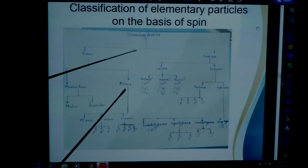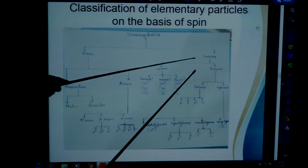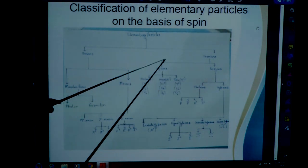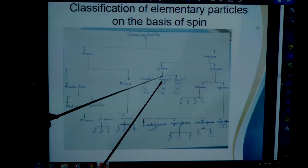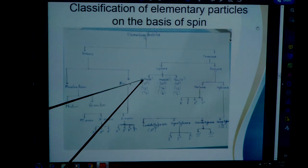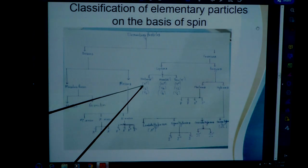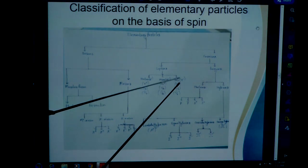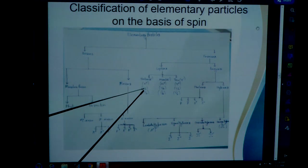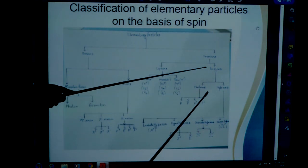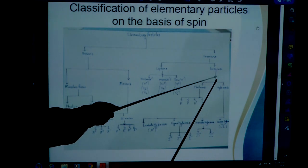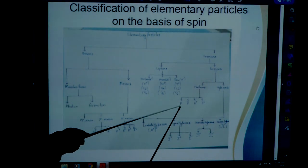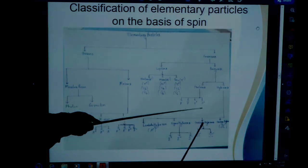Now, the fermions family. Fermions can be divided into two categories: leptons and baryons. In the lepton family we have electron, muon, and tau, along with their antiparticles — positron, antimuon, and antitau — and the neutrinos and antineutrinos of electron and muon. In the baryons family, nucleons consist of protons and neutrons along with their antiparticles: antiproton and antineutron.